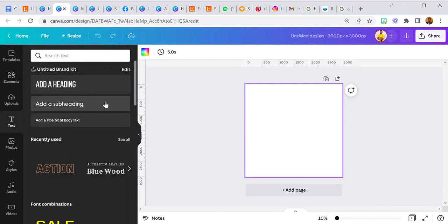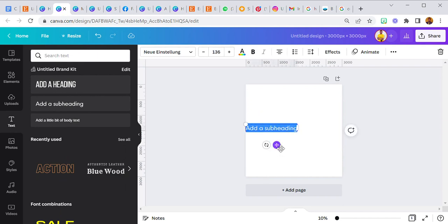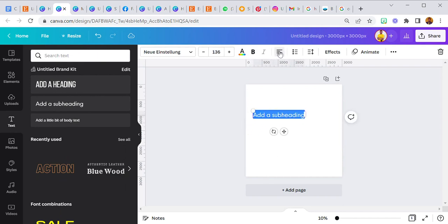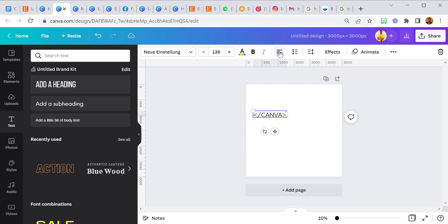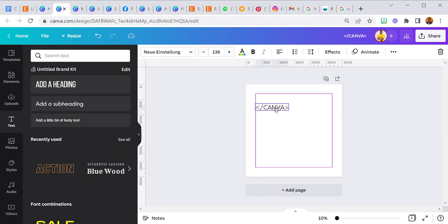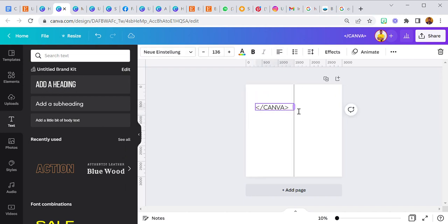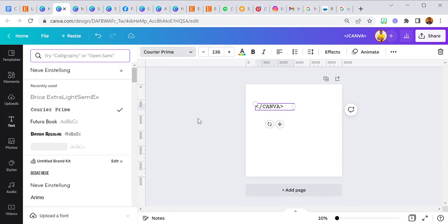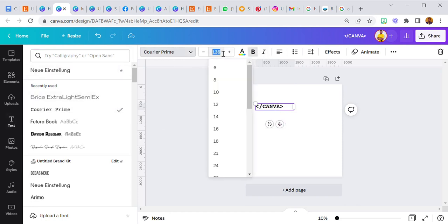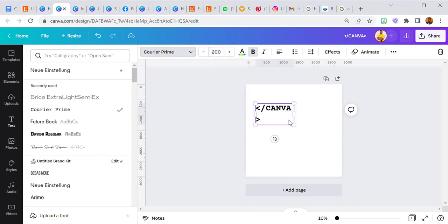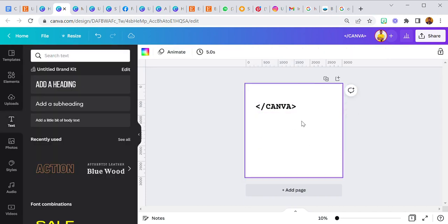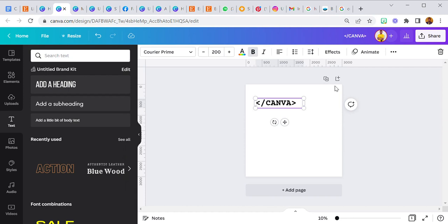On this first page, the first thing I did was add a new text and I made it look as if I was coding — to give it that typewriter feel. I changed the font to Courier Prime, made it bold, and set the text size to 200. So this is the Canva text.